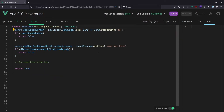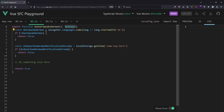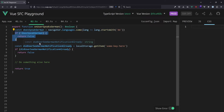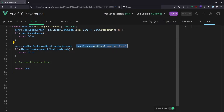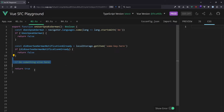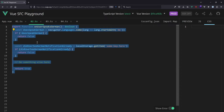Let's have a look at the second one. We have a function called onUserSpeaksGerman that returns a Boolean. Here we check: does the user speak German based on the languages? We check if navigator.languages — some of these languages start with 'de'. If not, return false. Then we check: did the user see a German notification already? We check localStorage here. If that's the case, return false. Then we do some other things, and that's it. So is this, as written, a composable?